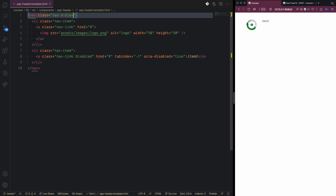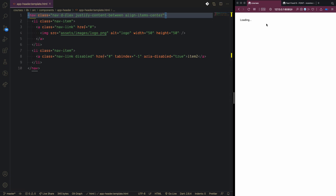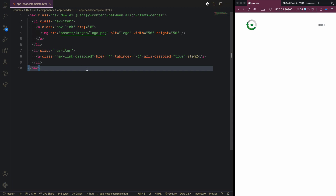We customize the header component HTML using Bootstrap flex classes: 'display-flex', 'justify-content-between', and 'align-items-center'. This aligns the items centered and spaces them between the logo, the main navigation, and the profile section.